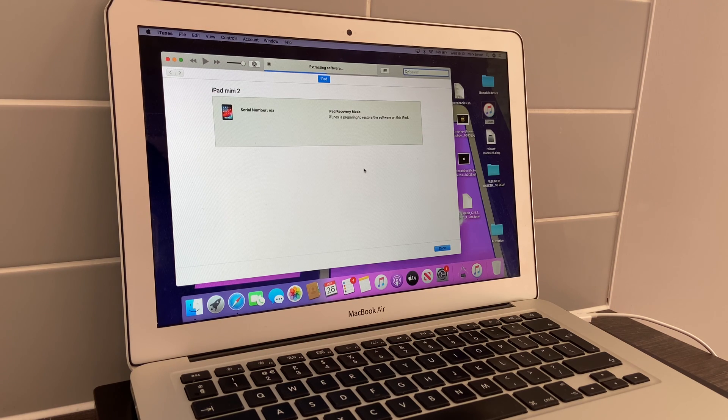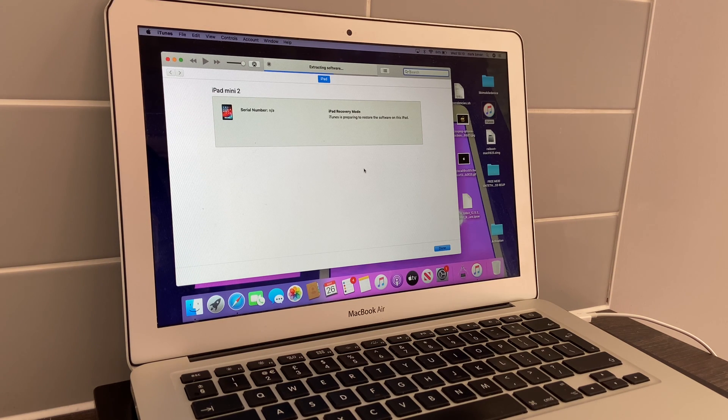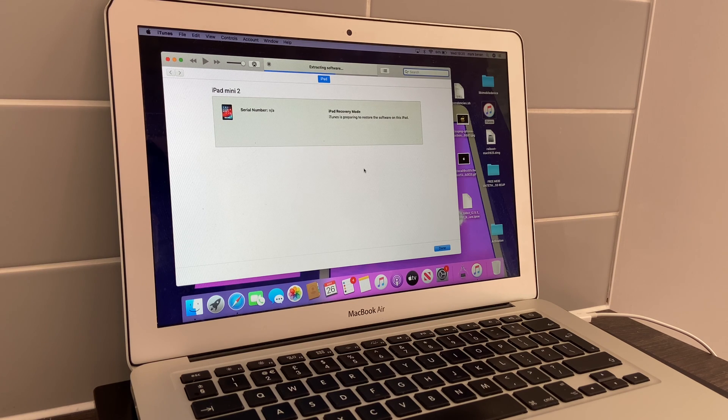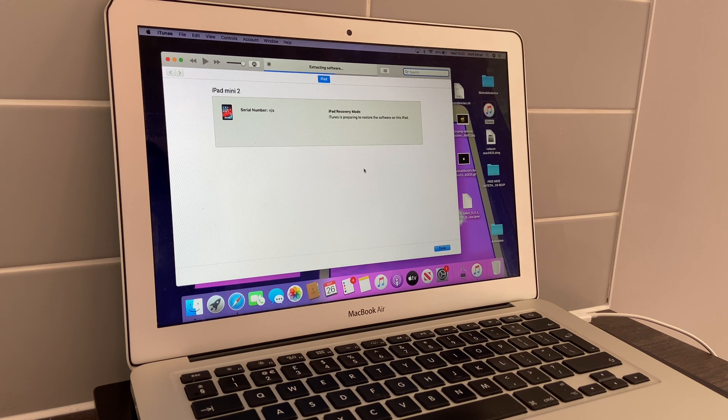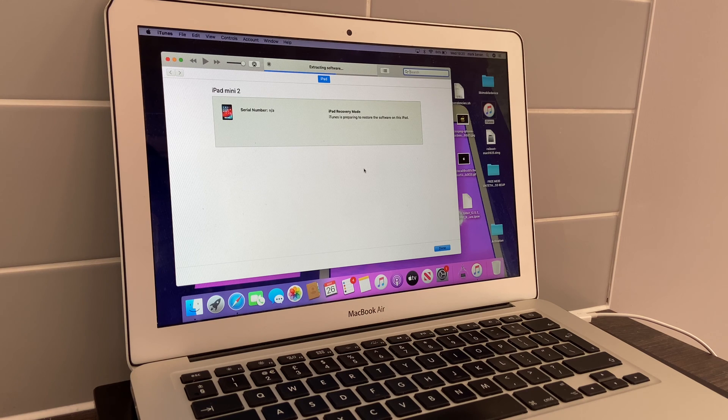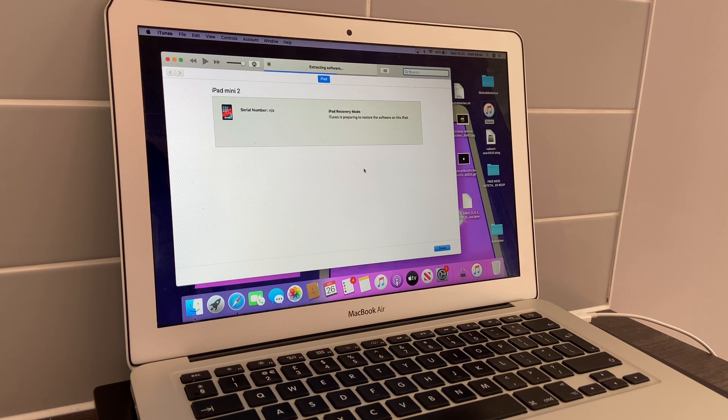It's extracting the software now, so I'll get back to you once the iPad has been fully restored.